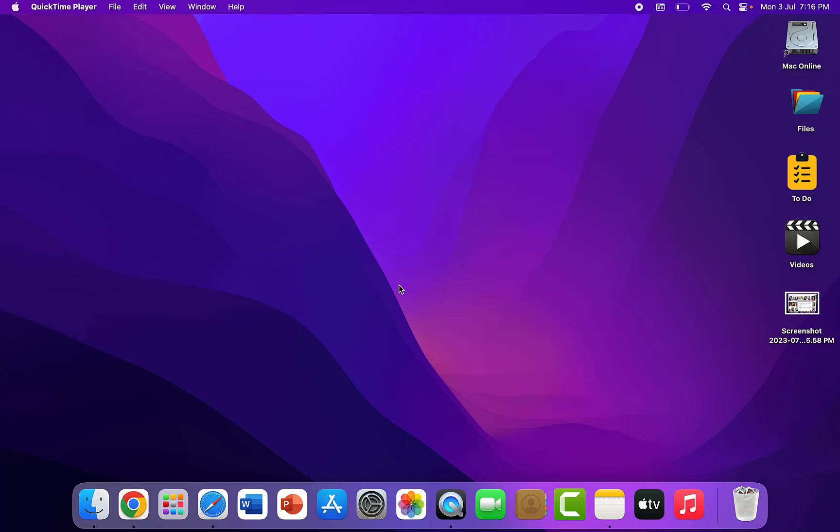Hello guys, welcome back again. I am MJ. In this video, I will show you how to delete or remove all history of Safari in MacBook. So open the Safari.